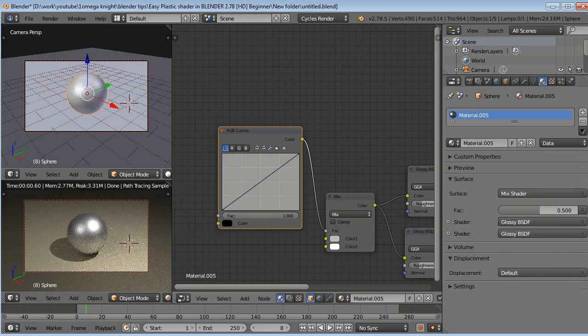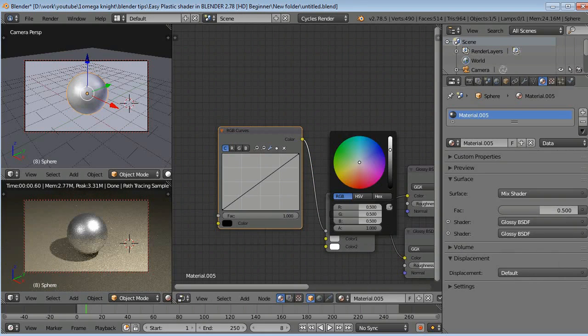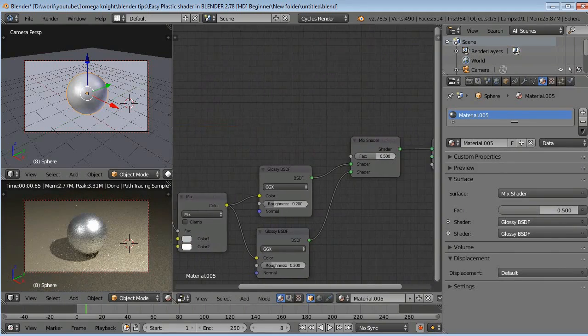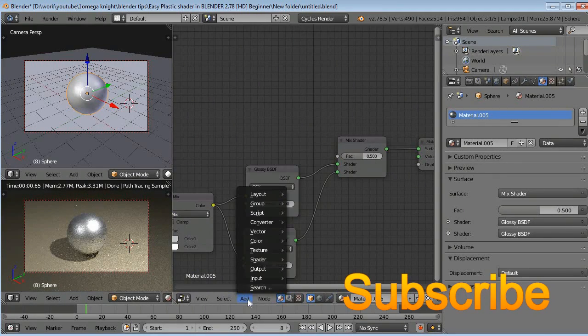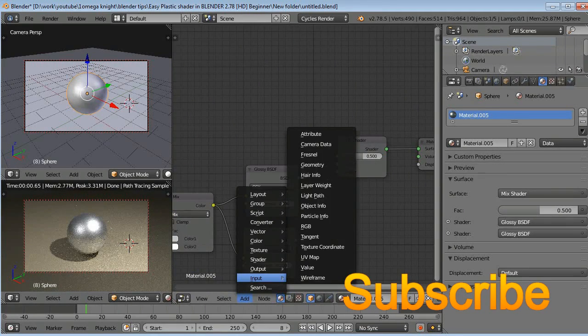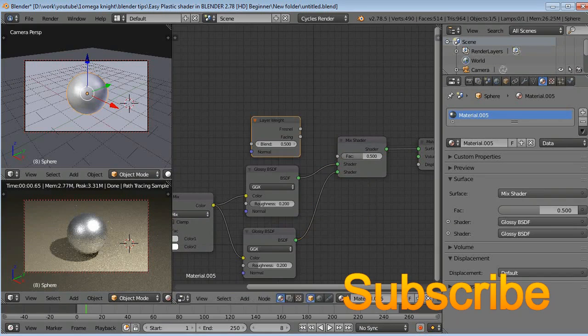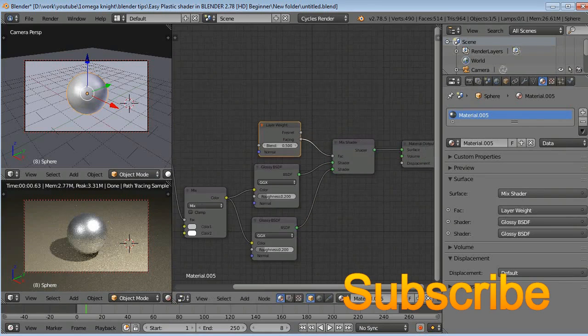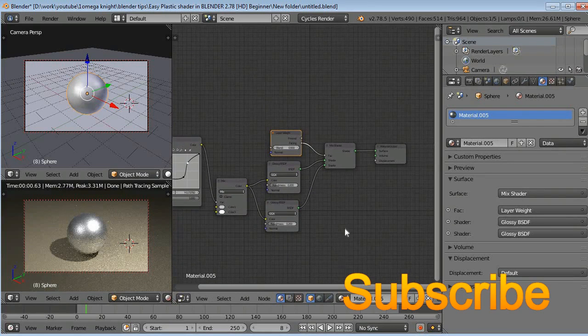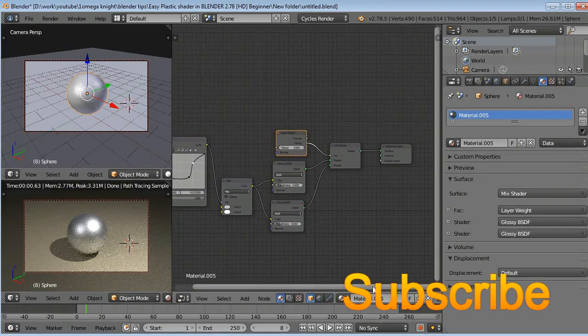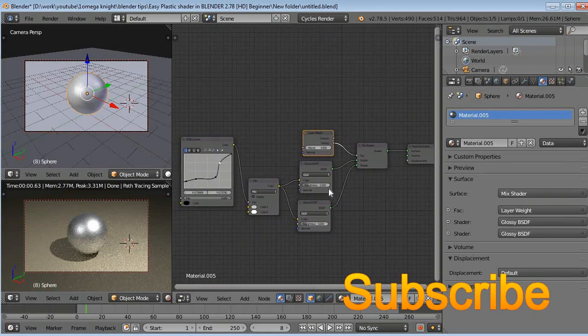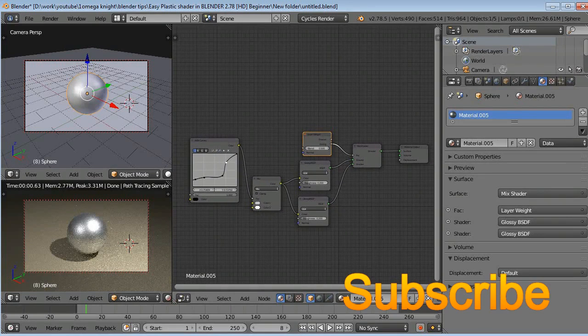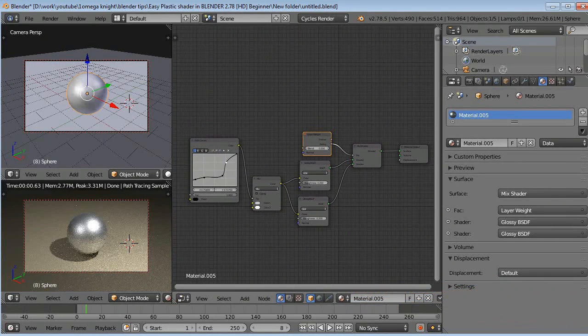Go to here, Mix Shader, and go to Add, Input, Layer Weight, and connect Fac. That's it guys, this is the basic node setup to make a metal shader for an object. So I will post this shader image on my Facebook page and Twitter.